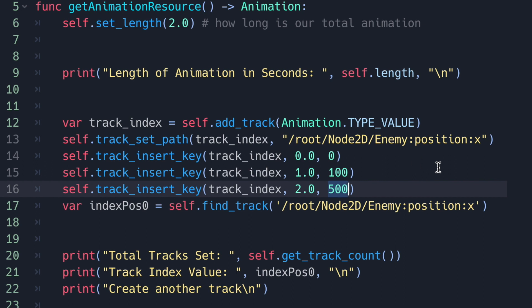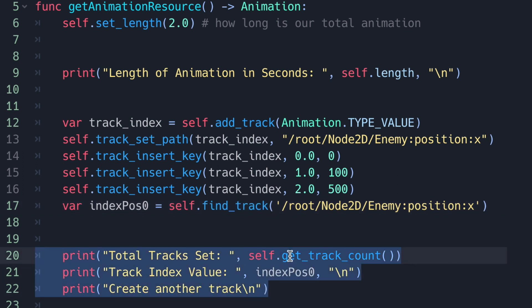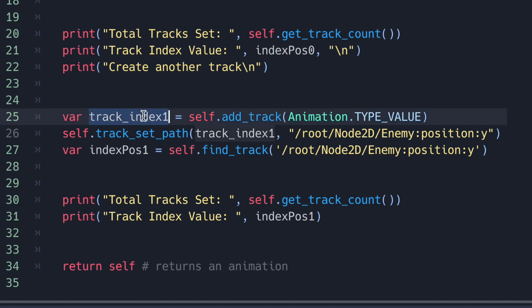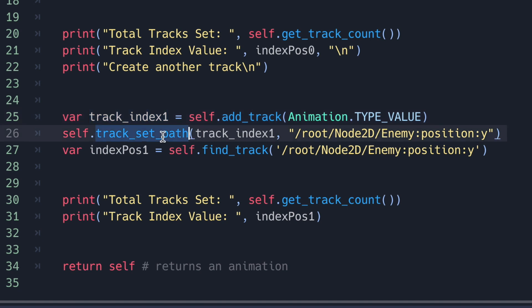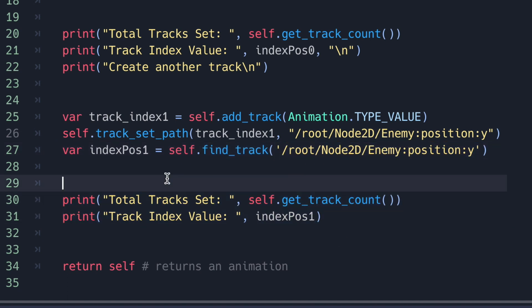There are also some extra methods to explore. We use find_track and print the returned values to screen, then add a second track, assign it to a different variable, set its path without adding any keys, and find that track by its node path. This is just to give you a higher-level understanding of the animation resource class. There's a lot going on, but this episode focuses on the essentials.